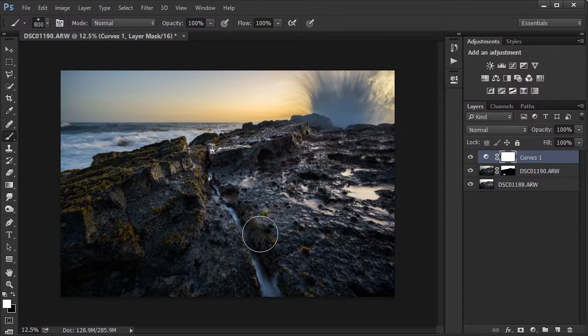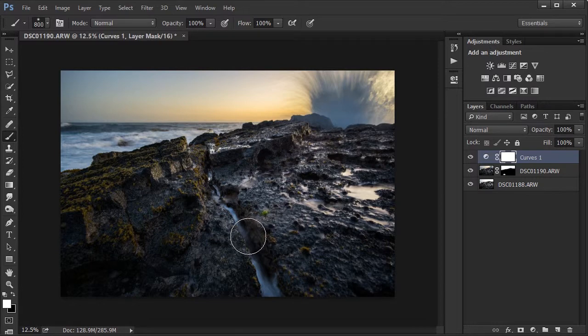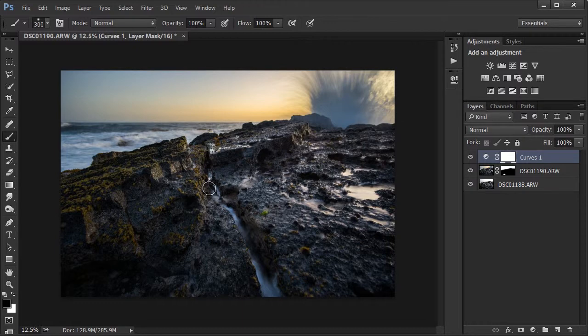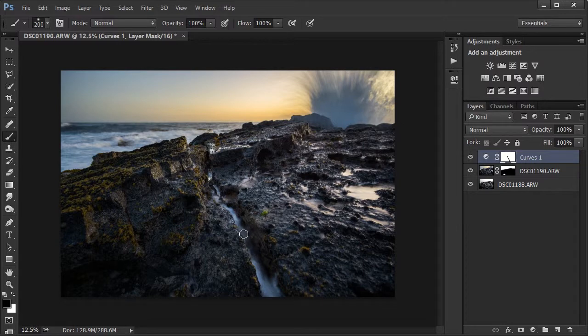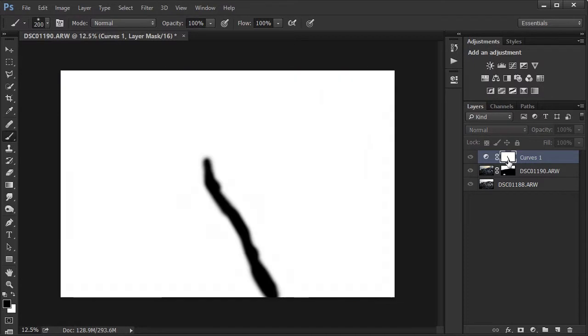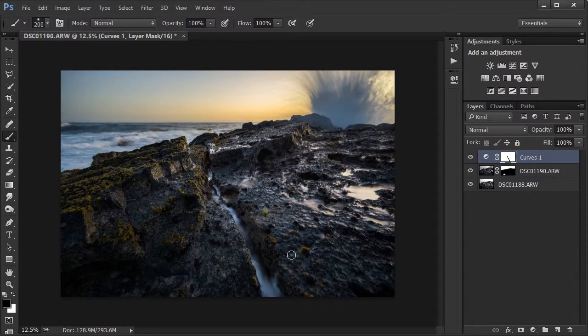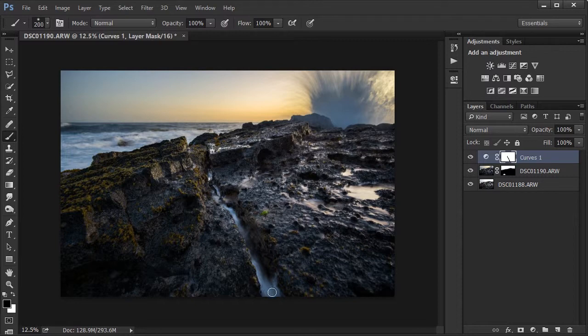And I don't want that curves adjustment to affect the water over here in the middle. I still want that separation to be obvious between these two rocks, that big crack. So I'm going to paint that back on with the black brush so that part of the photo won't be affected by the curves adjustment.